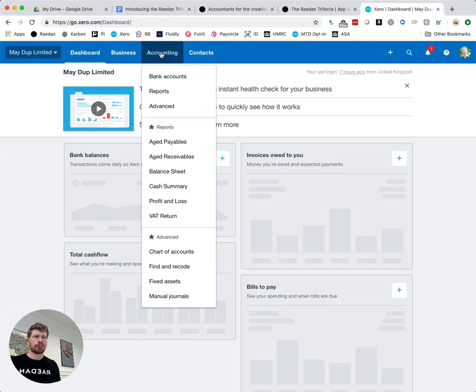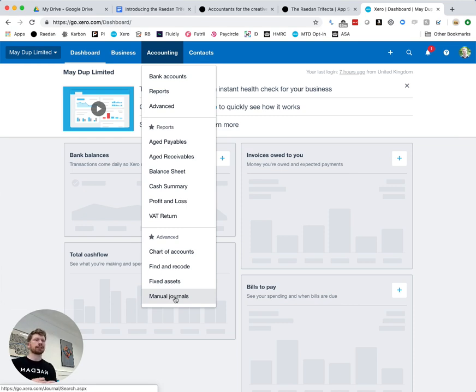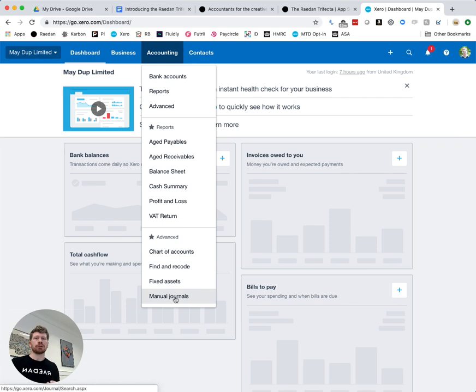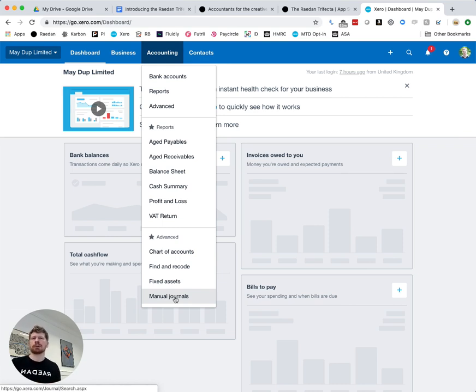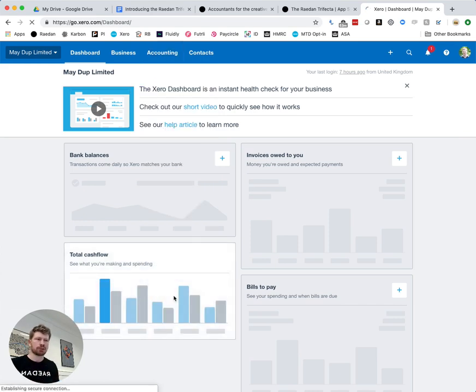So you'd start by clicking on accounting at the top and scrolling your way down to manual journals. If for any reason you can't see this get in touch with us here at Raden or whoever your subscriber is for Xero it might be that you haven't quite got the permission to see everything but hopefully you can see accounting and then manual journals.